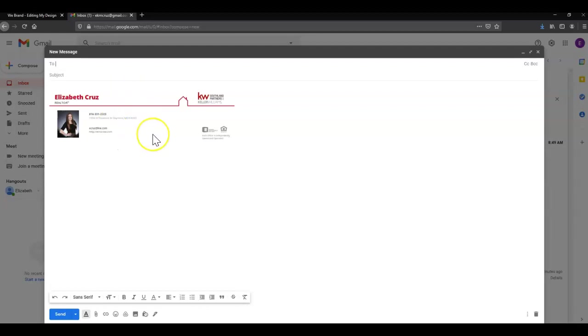Of course, if you need to go back in and change the size, you definitely can. But that's how you add an email signature from Command to your email. If you had any trouble or have any questions, feel free to call or send us an email and we'd be happy to help.